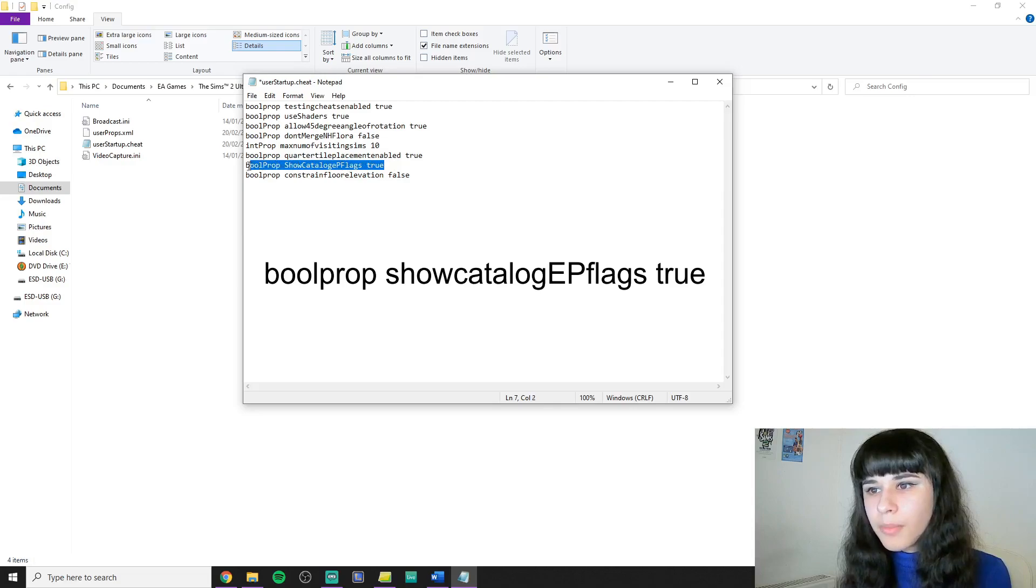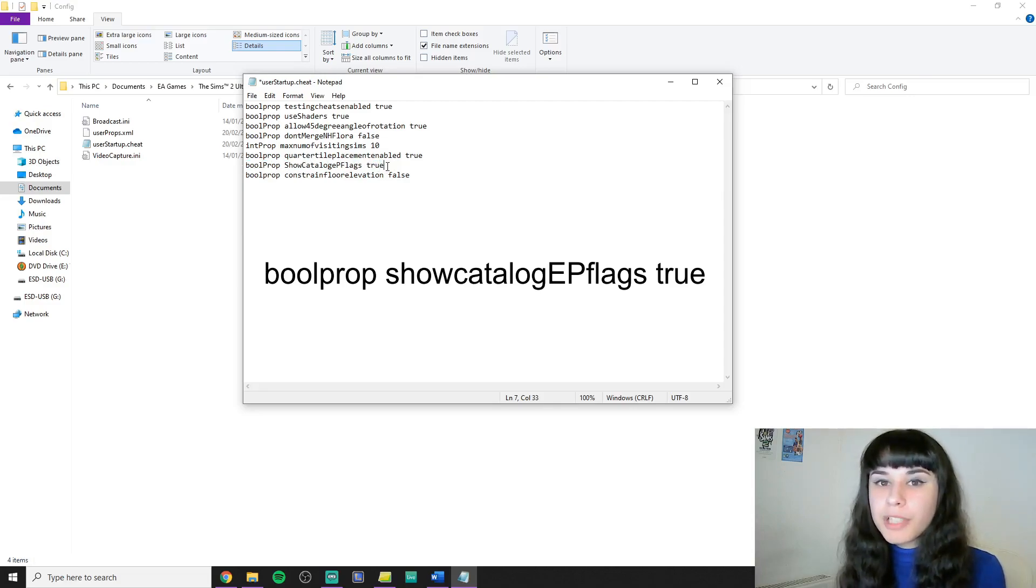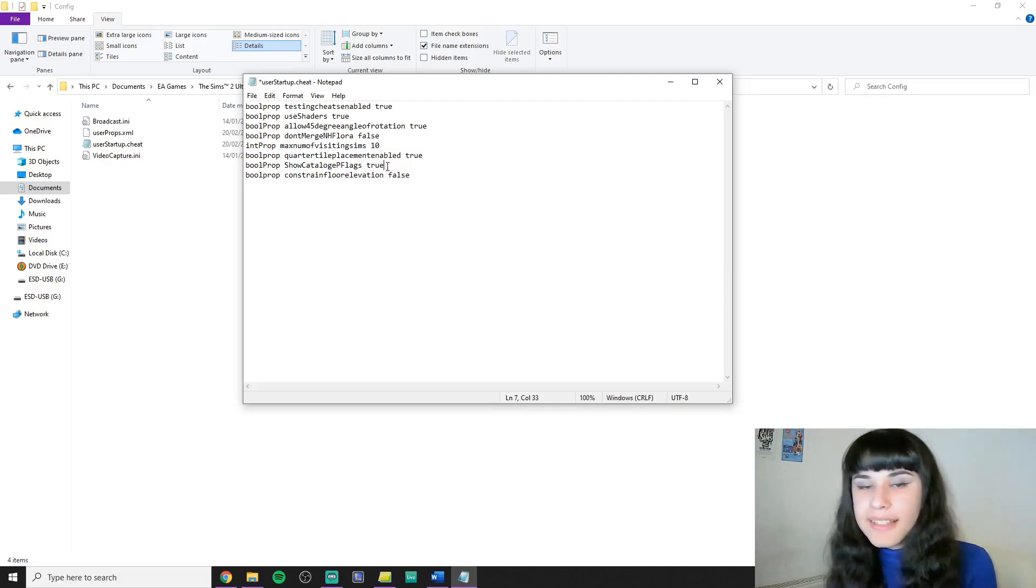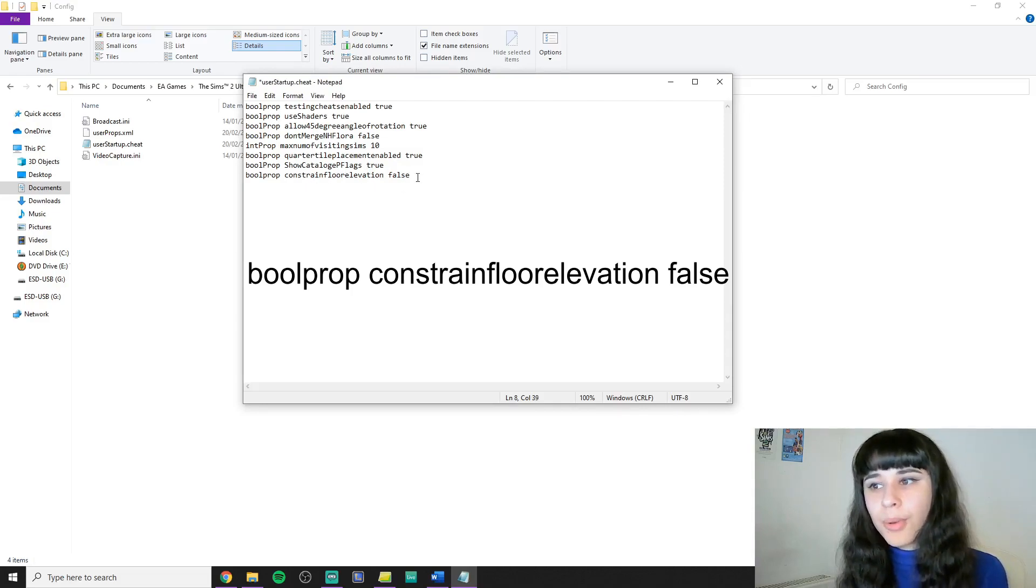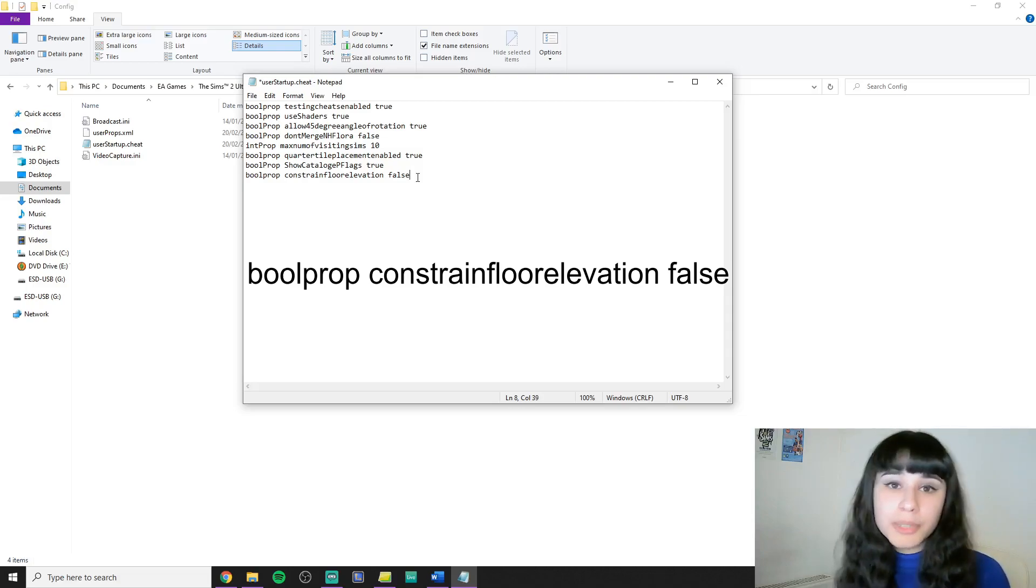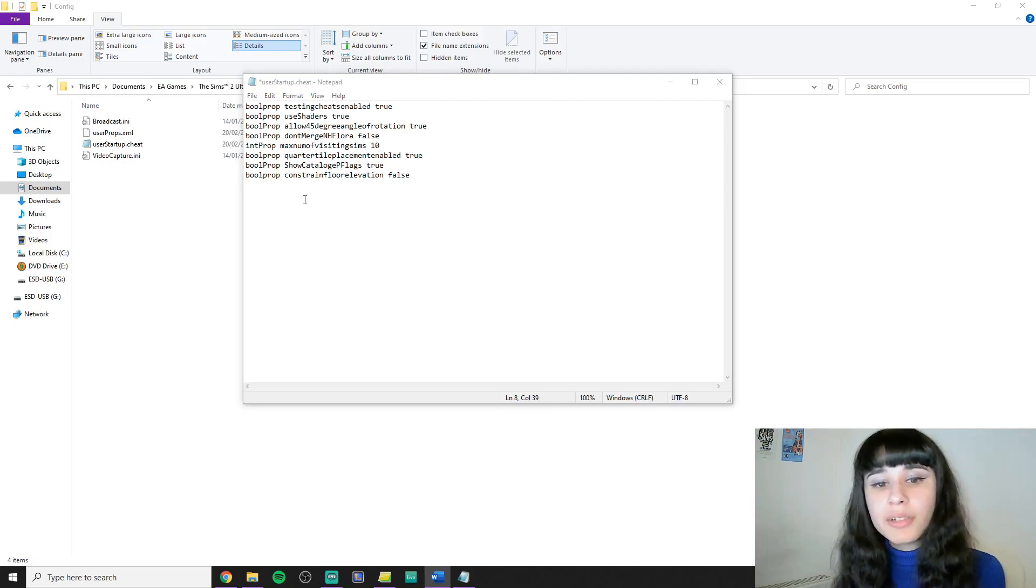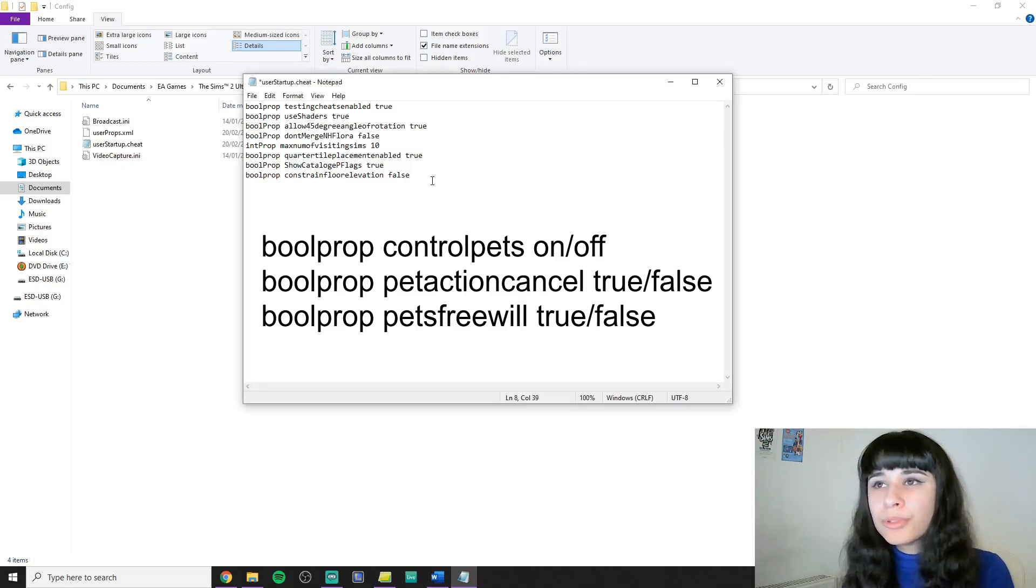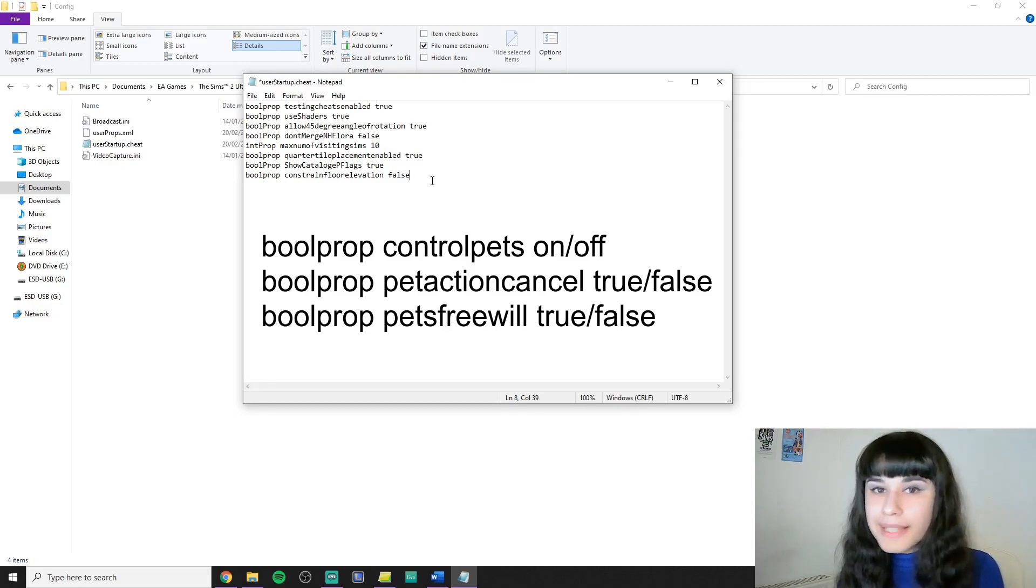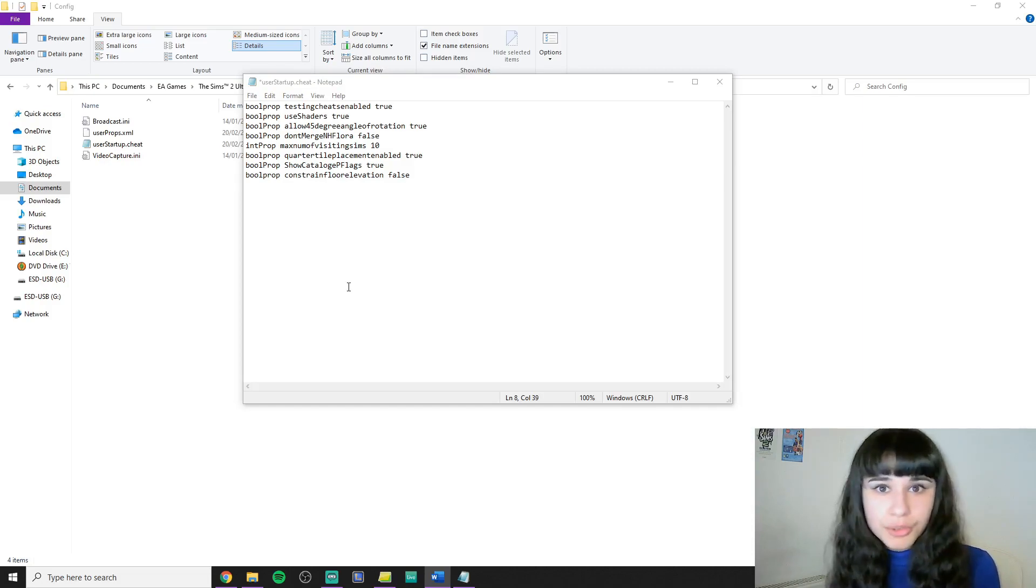This one I'm not really sure why I have this here. I like to sometimes see which pack an object comes from. I guess I just like to know things. And Constraint Floor Elevation false is so I can elevate the ground even if it has walls or flooring on it. I don't have move objects in here because I prefer to turn it on by myself when needed. I've also seen other people put the pet cheats in here. The one for controlling pets, being able to cancel the actions of pets, and taking away free will from pets. But I personally like my pets to function just the way they already do in the game.